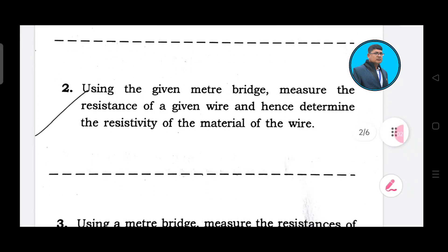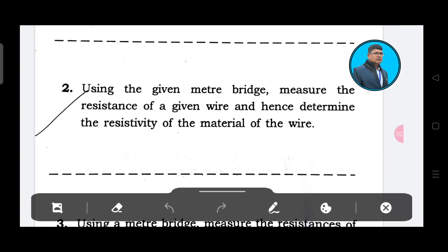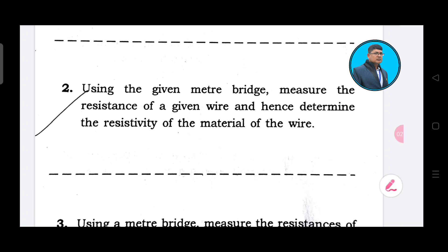This is the second question: using the given meter bridge, measure the resistance of a given wire and hence determine the resistivity of the material of the wire.